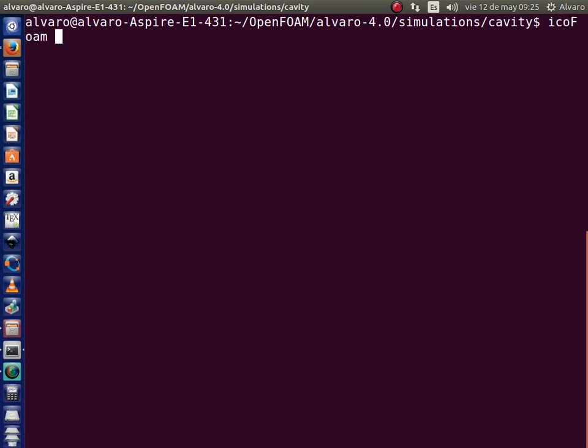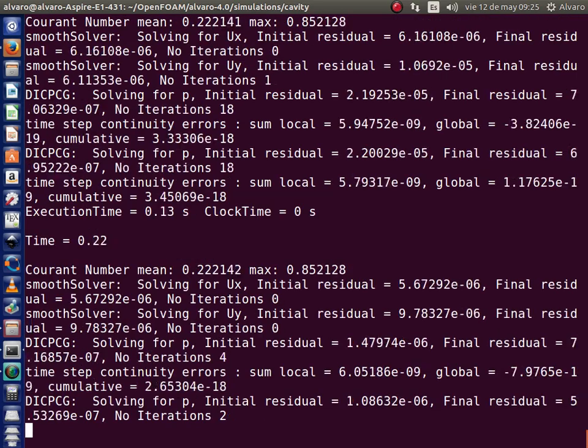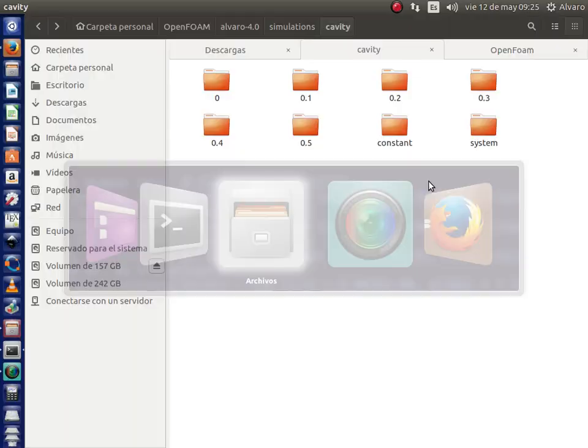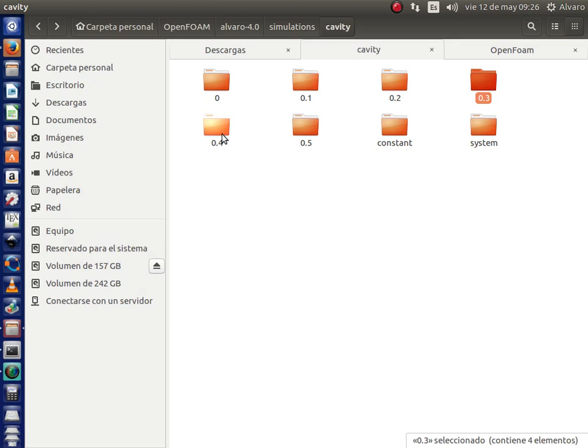And after a few seconds, when the simulation has finished, you get those files for every time step defined in the control dict directory.